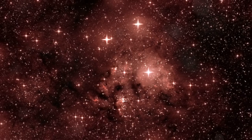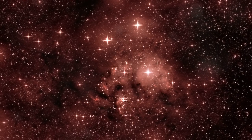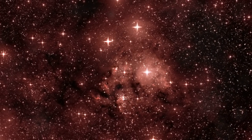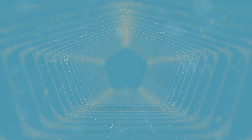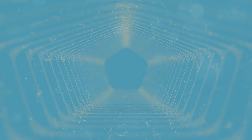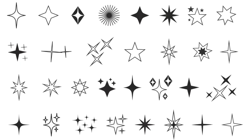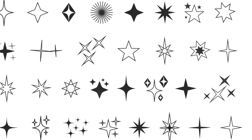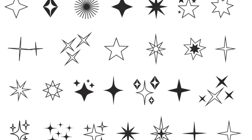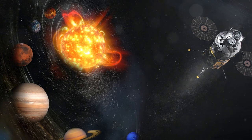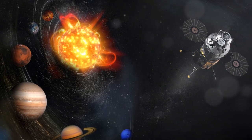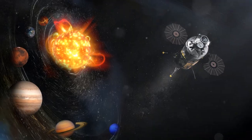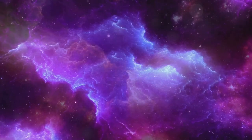The protostar continues to accumulate mass, getting denser and hotter. When the core temperature hits around 10 million degrees Celsius, nuclear fusion kicks in. This is the magic moment when hydrogen atoms start fusing to form helium, releasing a tremendous amount of energy in the process. Congratulations, we now have a newborn star, but the journey doesn't end there.